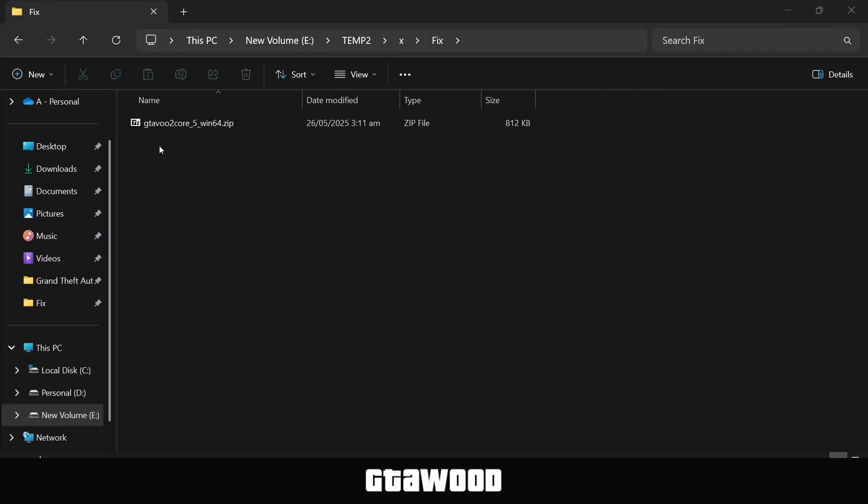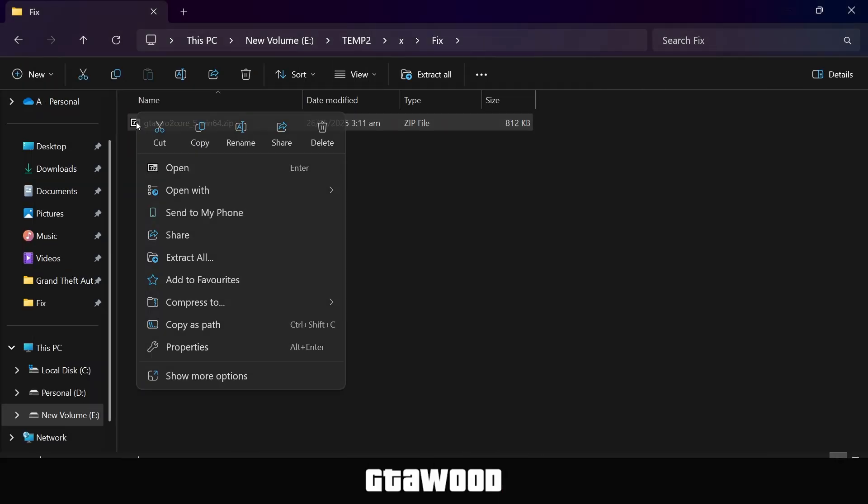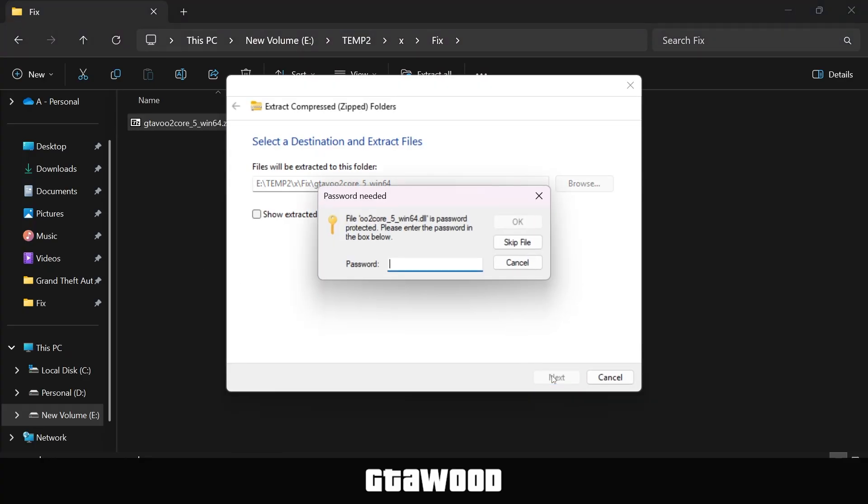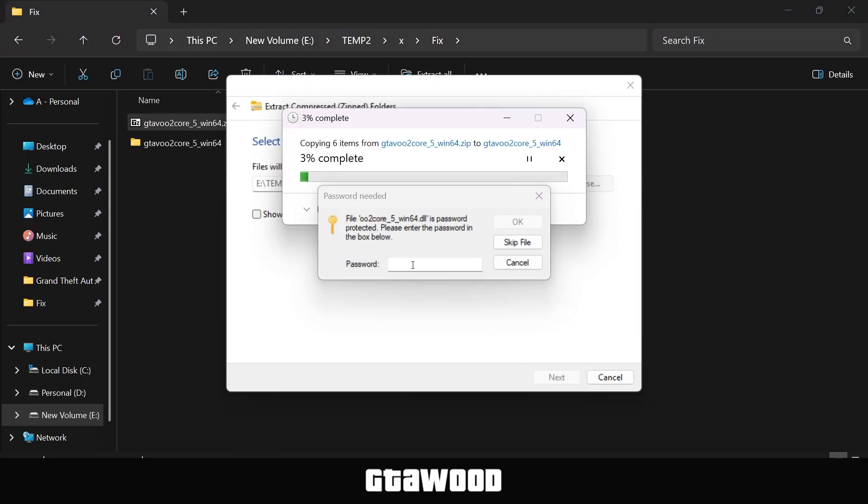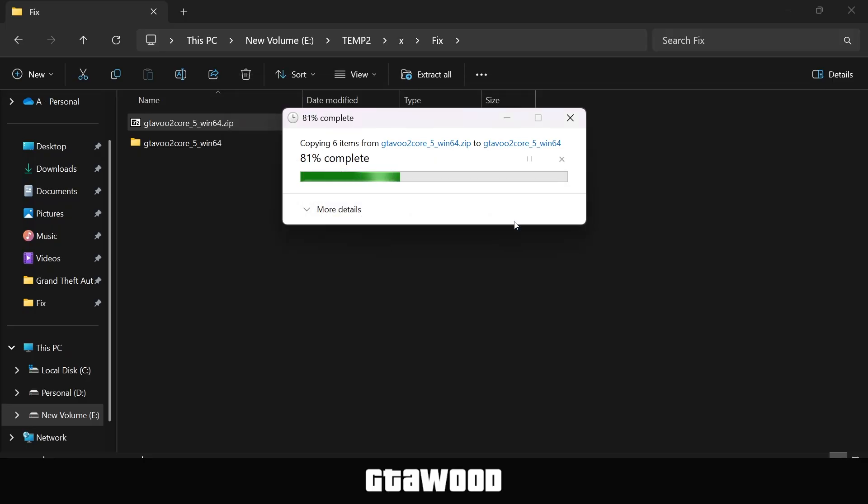So first, you need to download this solution file and right-click on it to extract the file. If it asks for a password when extracting, it's on your screen. Type the password and hit OK to extract the file.